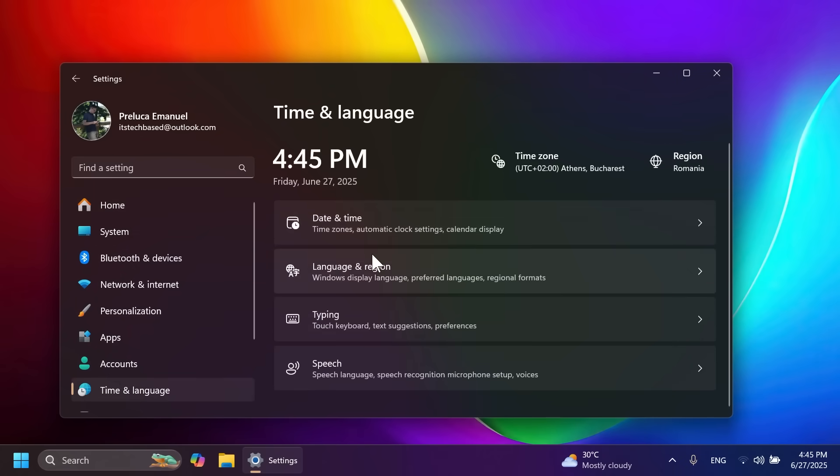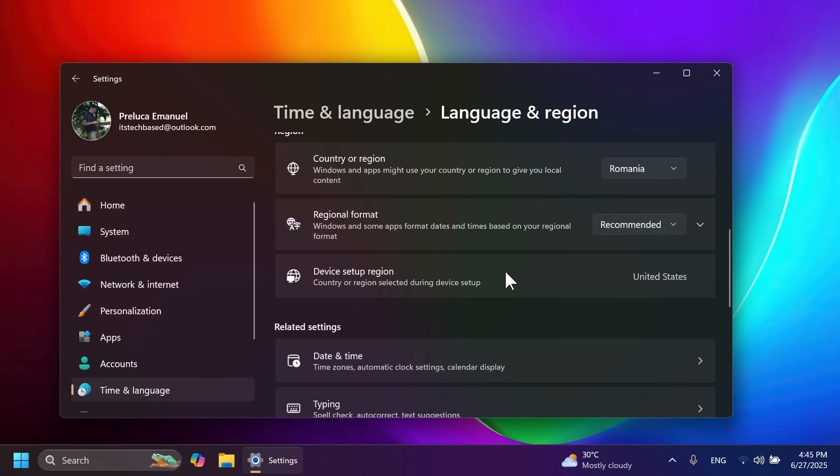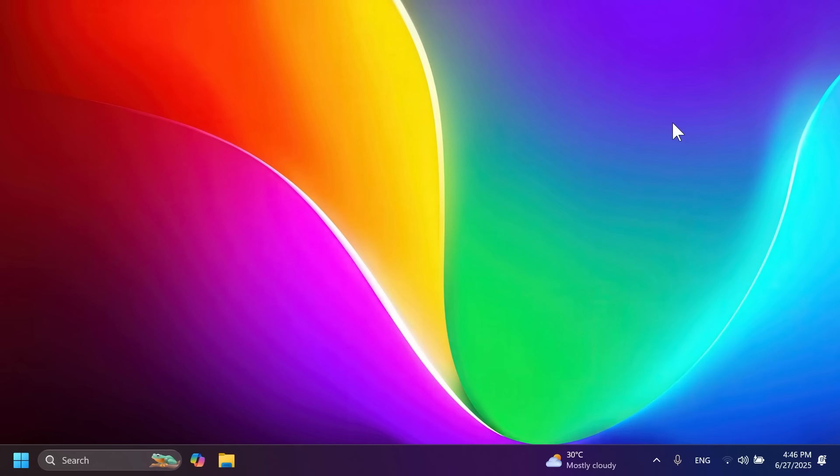In Settings, if you go to Time and Language, then Language and Region, you may see a new option called 'Device setup region,' which shows what country or region was selected during device setup.